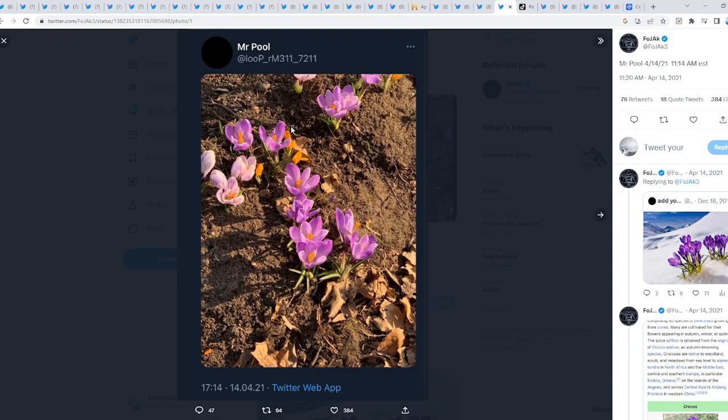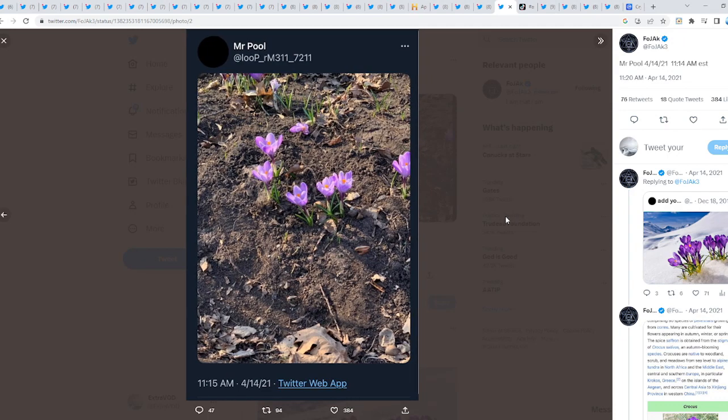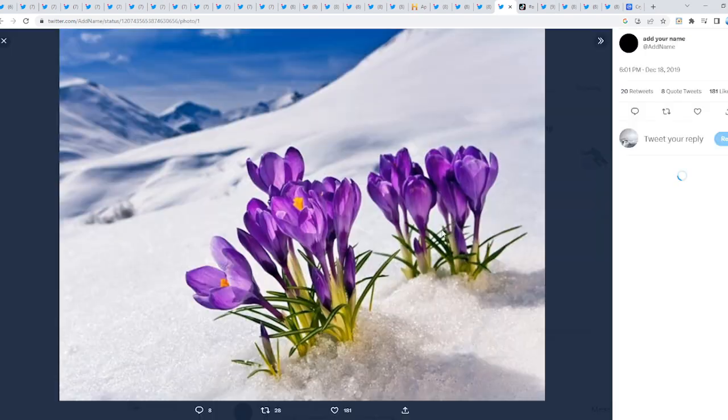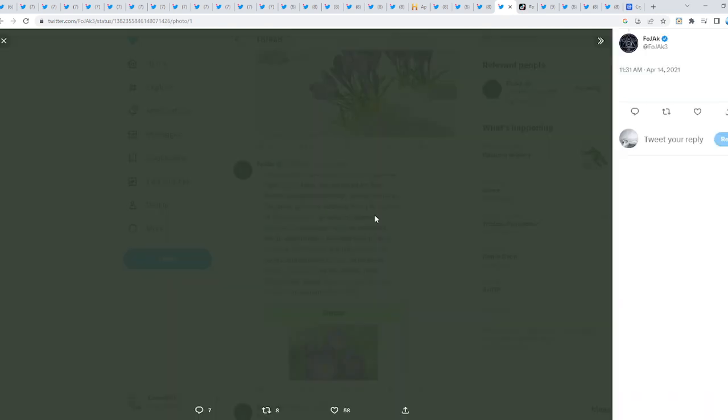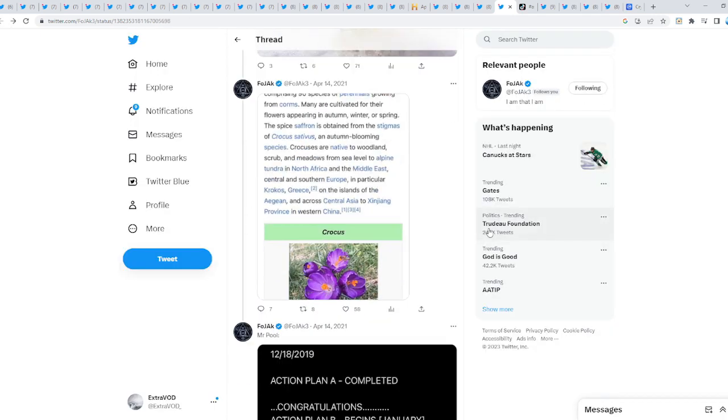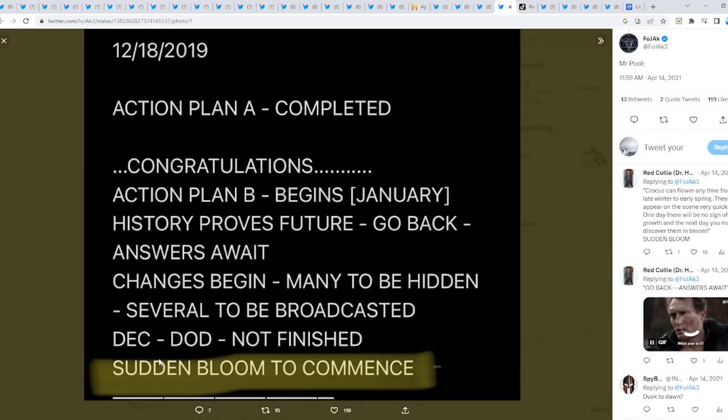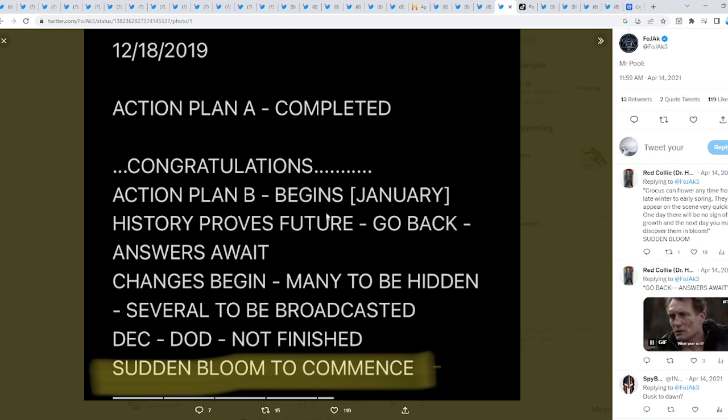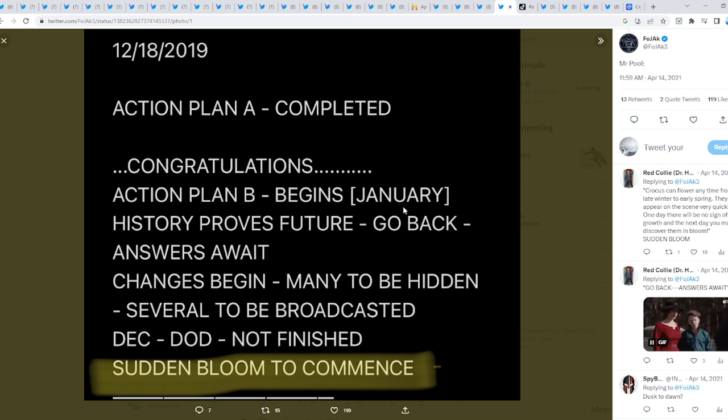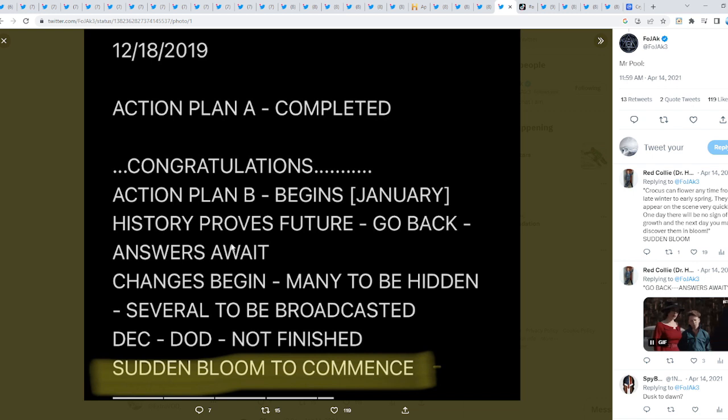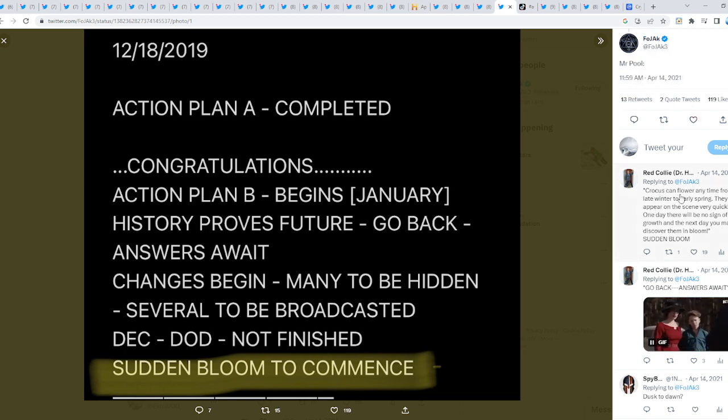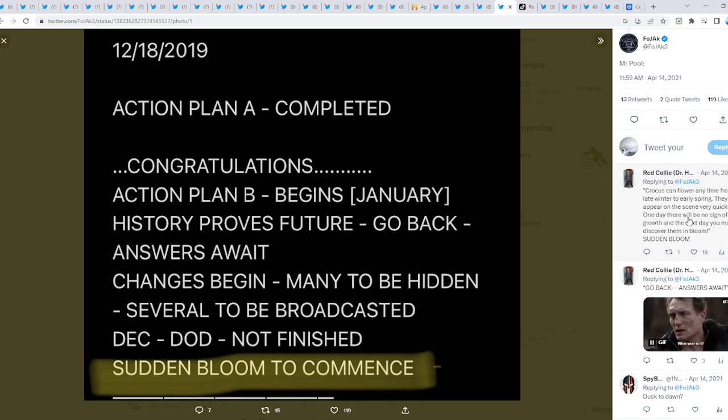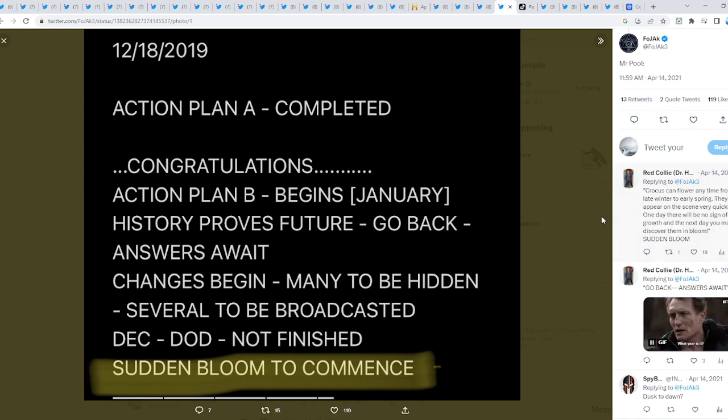From Fojack, Mr. Pool from a few years back posted where things start to blossom. Add your name as well - crocus. Action plan A completed, congratulations. Action plan B begins January - but if January isn't March, which is the new year, does that mean it's about to begin in March? History proves future. Go back, answers await. Changes begin - many to be hidden, several to be broadcasted, and then sudden bloom to commence. Crocus can flower anytime from late winter to early spring. They appear on the scene very quickly. One day there will be no sign of growth and the next day you may discover them in bloom - sudden bloom.